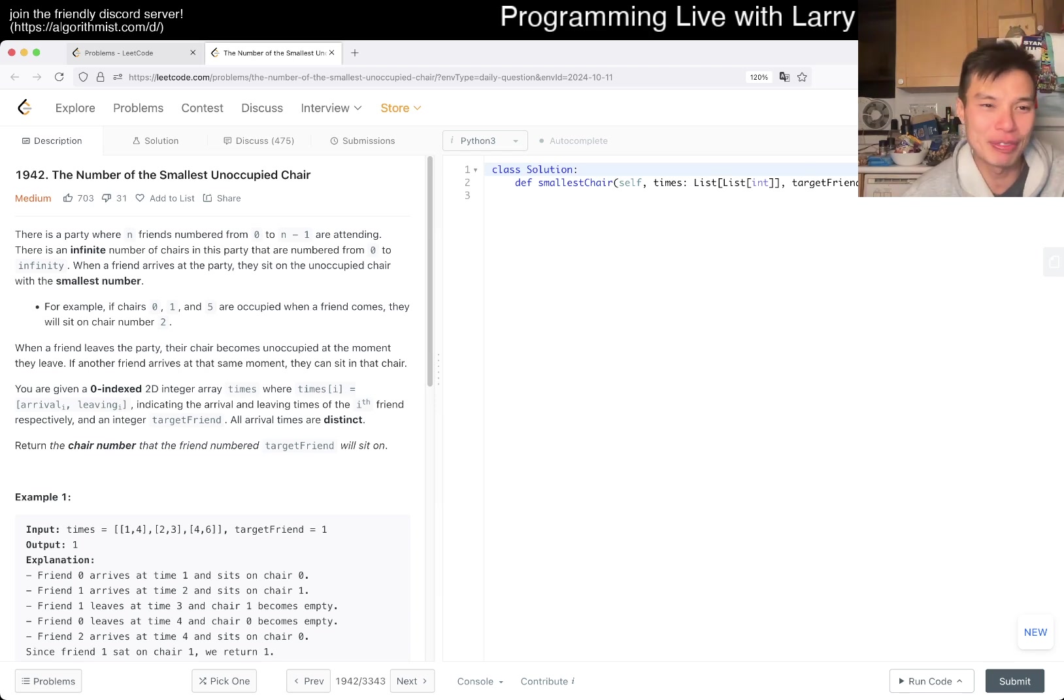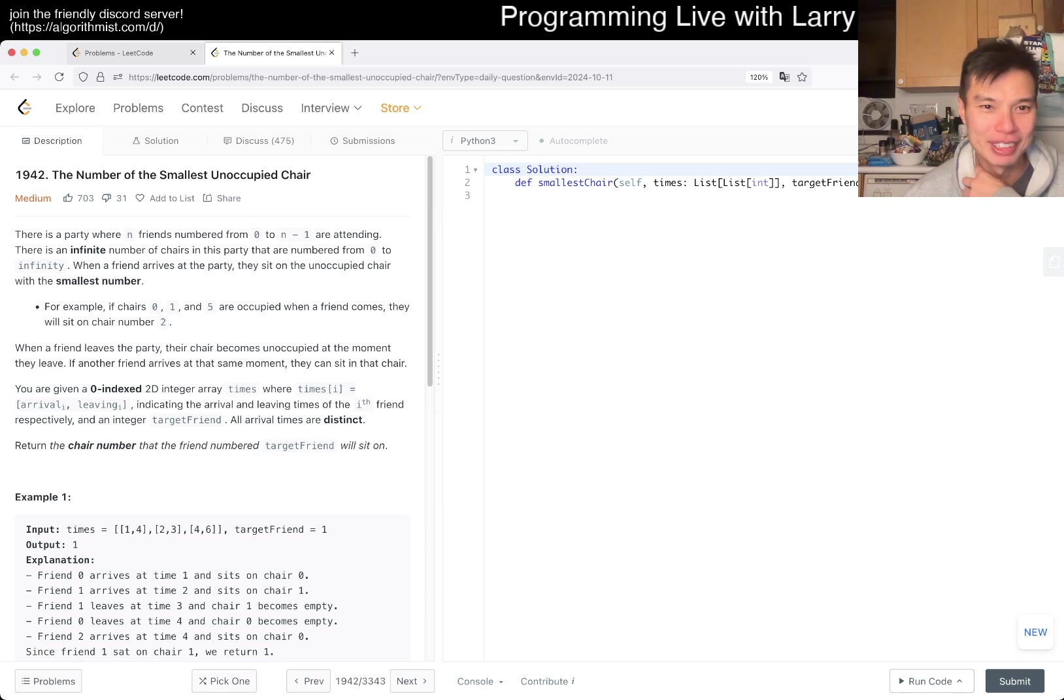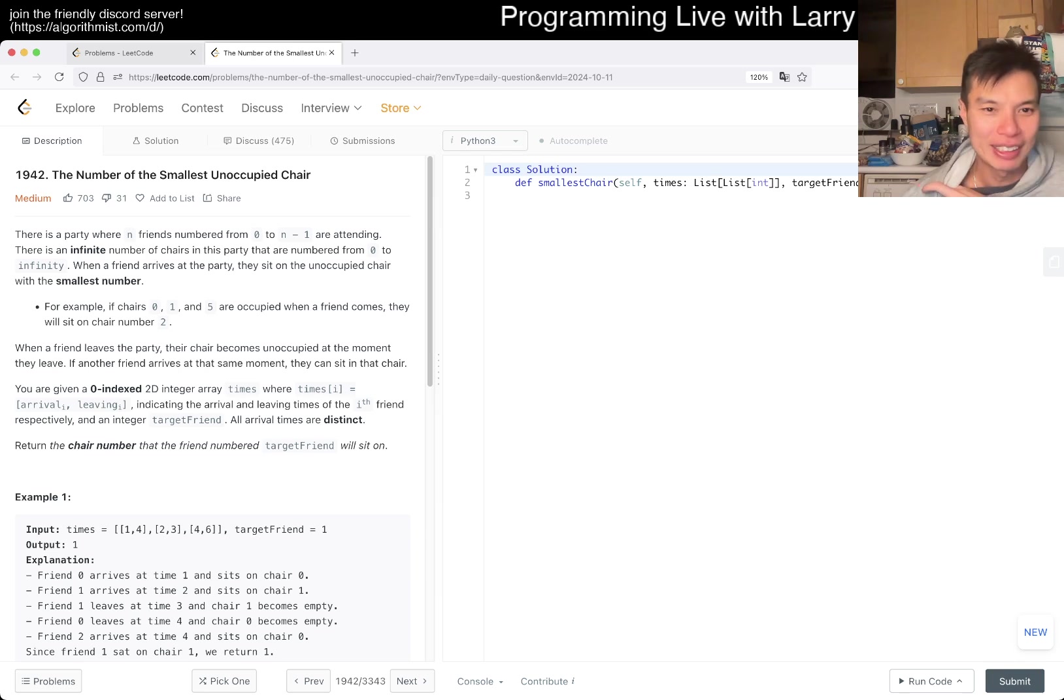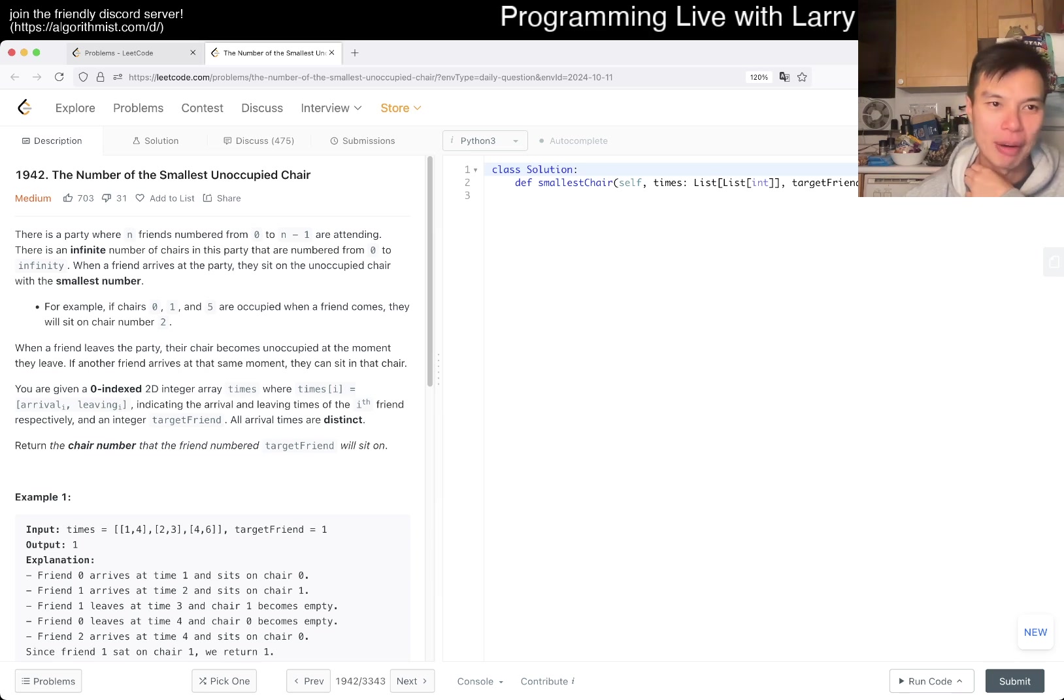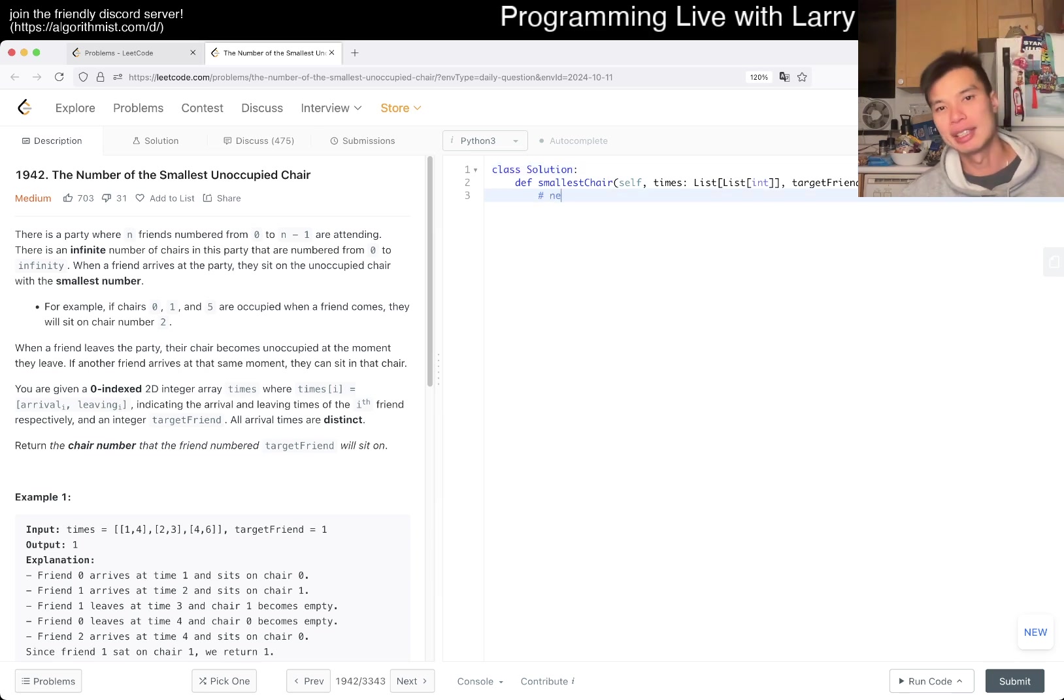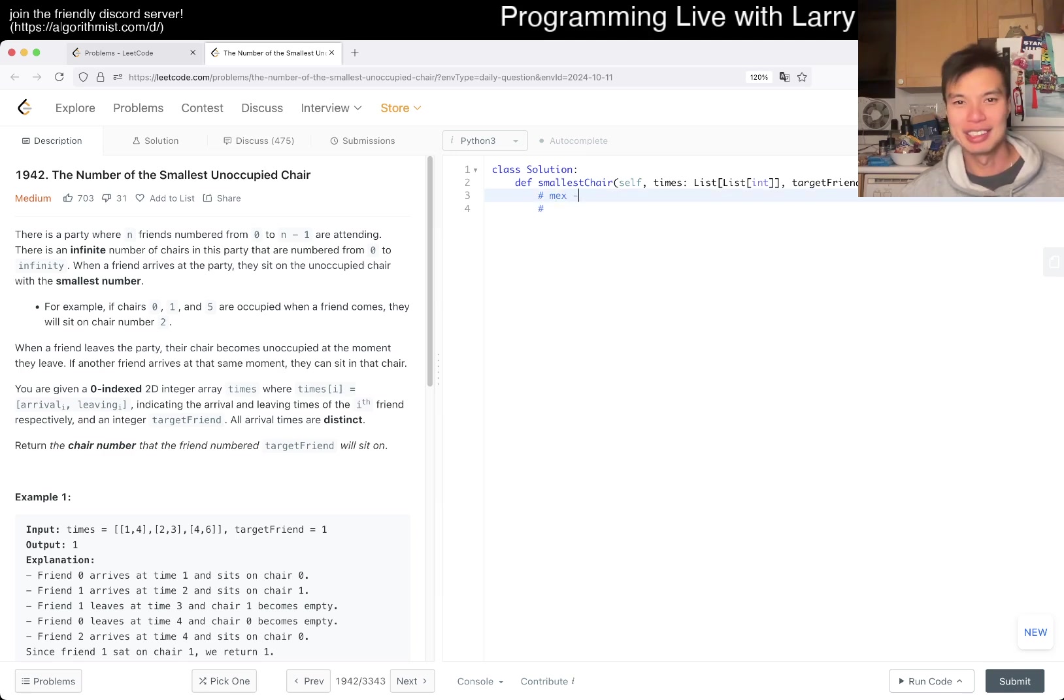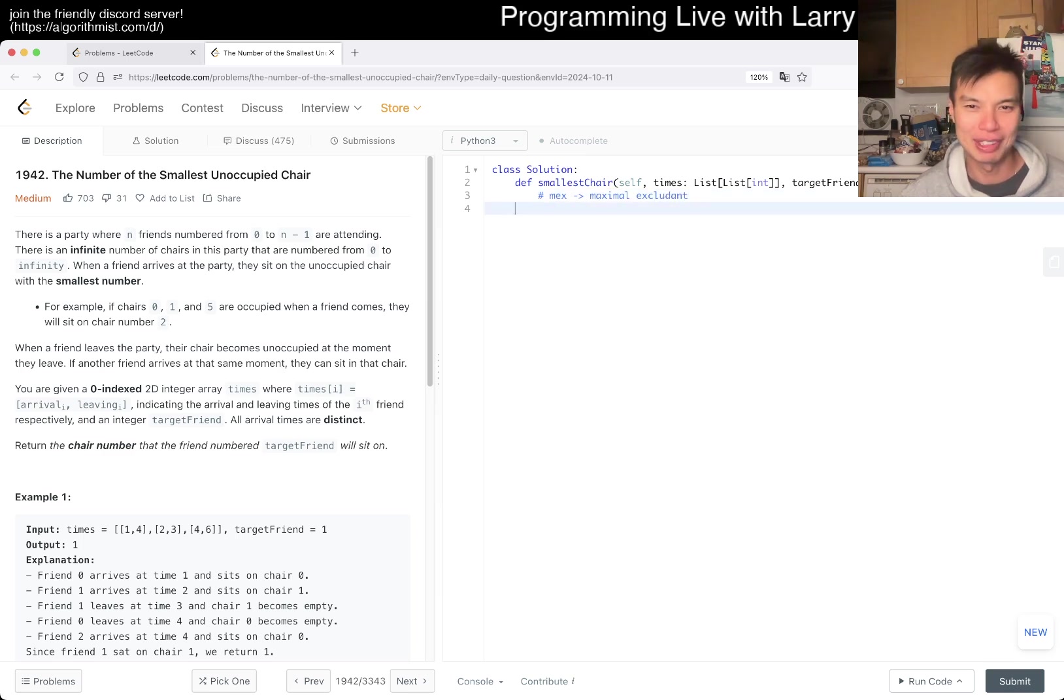Alright, there's a party with N friends, numbered from 0 to N-1 attending. There are a lot of chairs, infinite amount in fact. 0 to infinity is kind of weird. But anyway, when a friend arrives at the party, they sit on unoccupied chair, the smallest number. So this is actually called a mex, right? And what mex means, and you could Google this, really. It's like maximal excluding or something. Maybe I'm spelling it wrong or something.